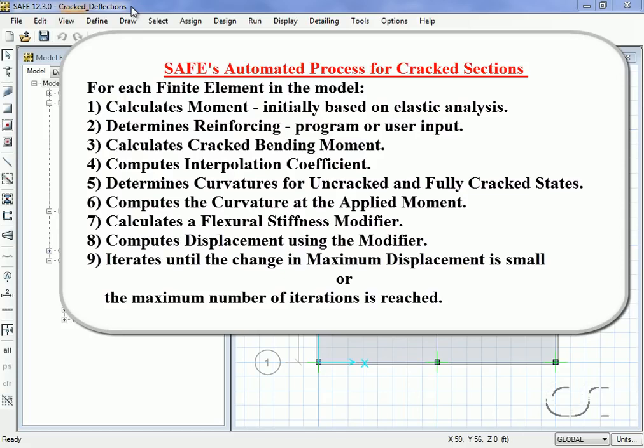Crack bending moments and interpolation coefficients are computed based on the applied and cracked moments. Curvatures for the uncracked and fully cracked state are determined and then used to obtain the curvature for the applied moment.